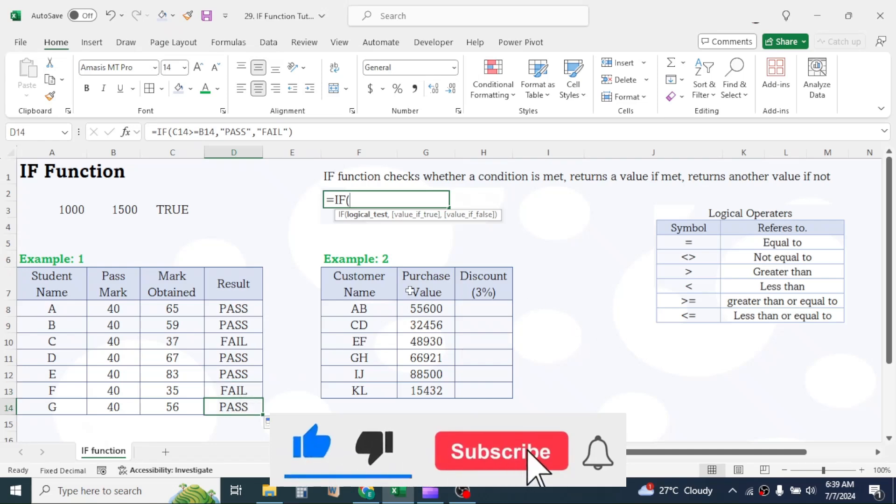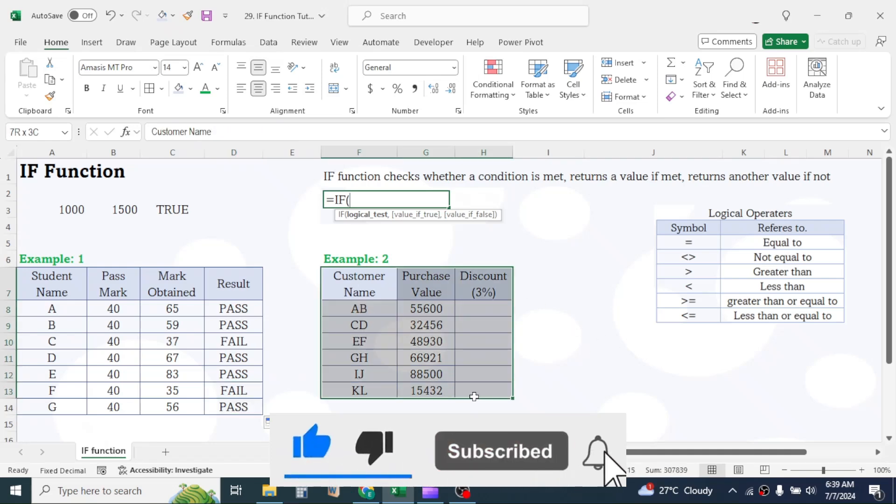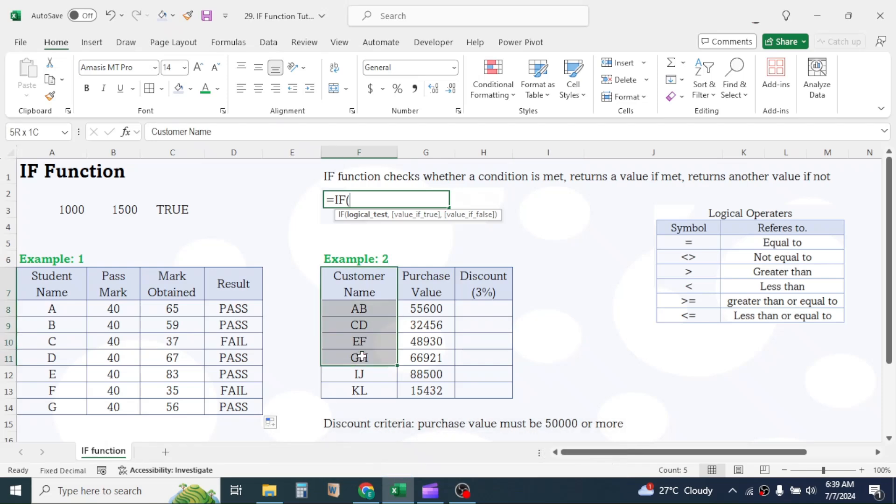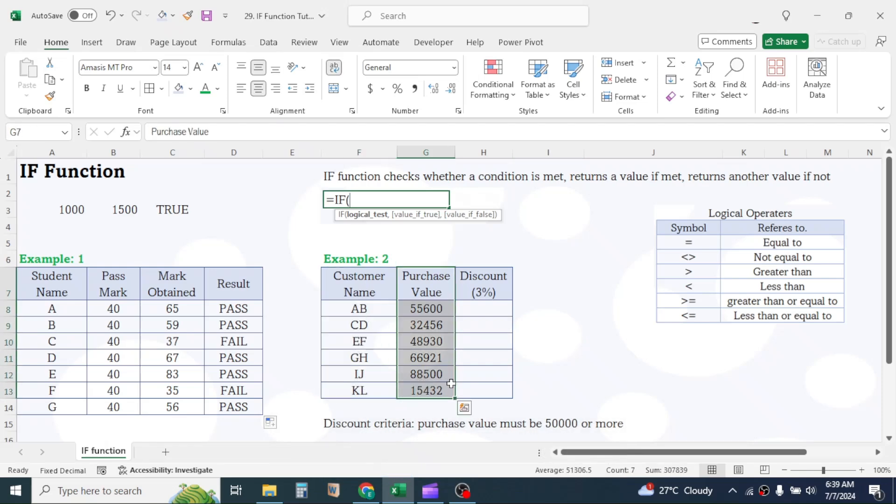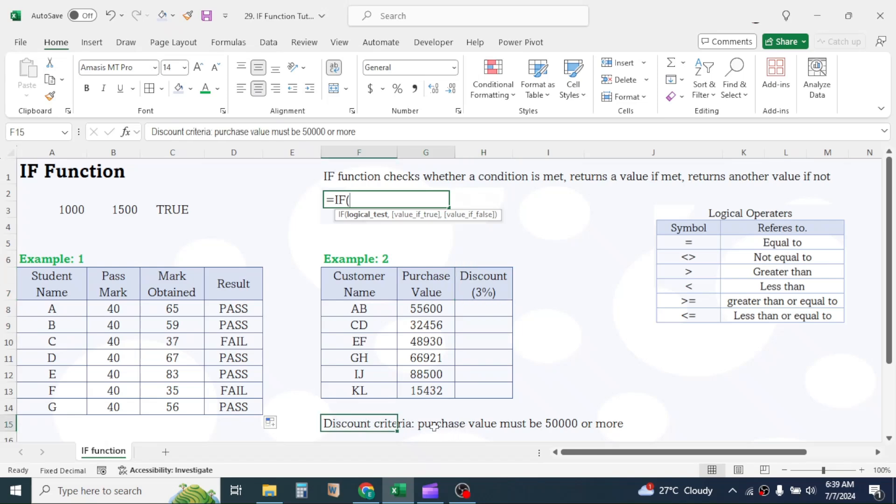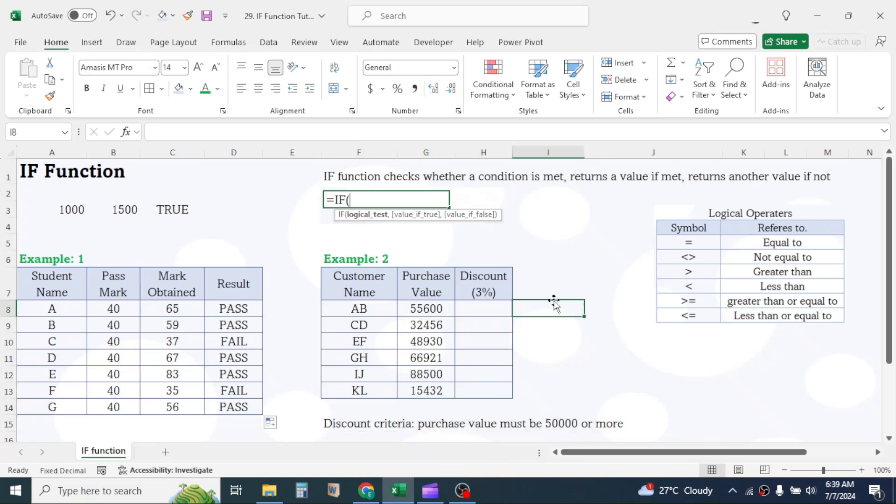Let's look into this second example. Here I have the details of a few customers and their purchase values. The requirement here is to calculate the discount amount, because discount is conditional. To get the discount of 3%, purchase value must be greater than or equal to 50,000. In this case, use IF function here.